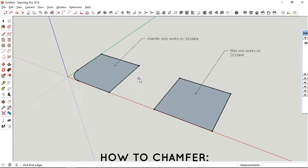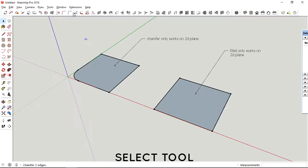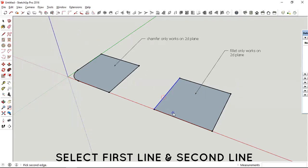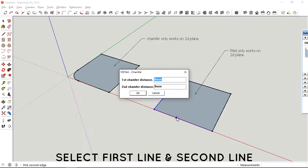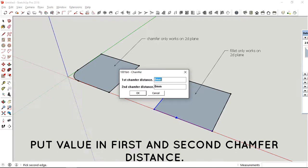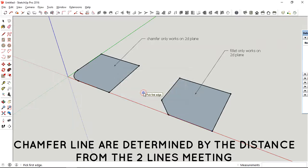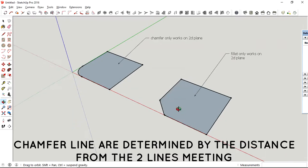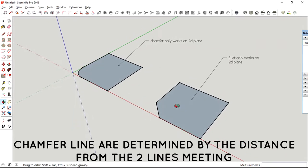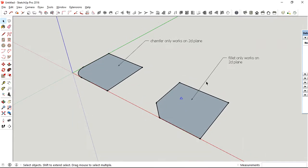For chamfering, similar to the fillet tool, you just need to select the tool and then select the first and second line, and decide how much distance you want to make for the chamfer, and then you have your chamfered edges.